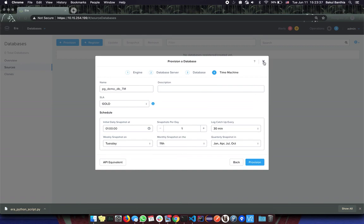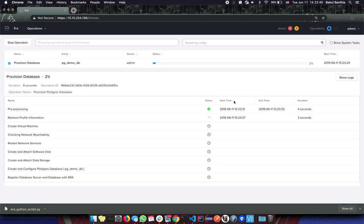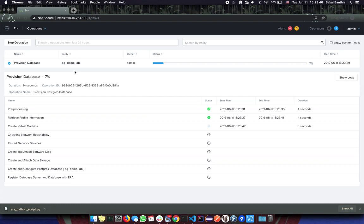Cancel out the popups and go to the operations page. As you can see a provision database operation is running with the same name that we had given in the UI, pgdemodb.